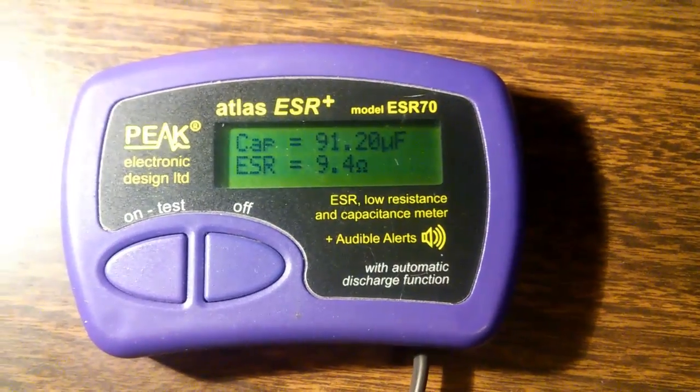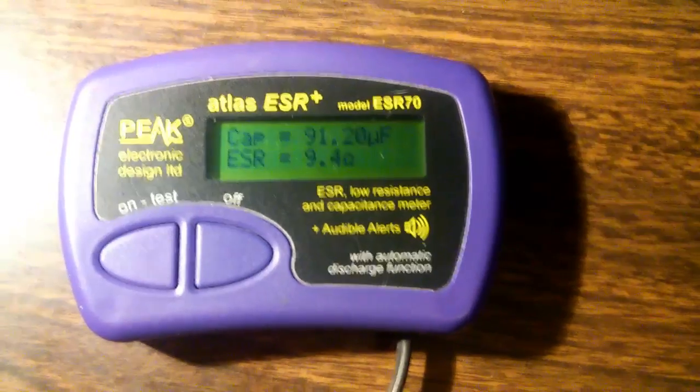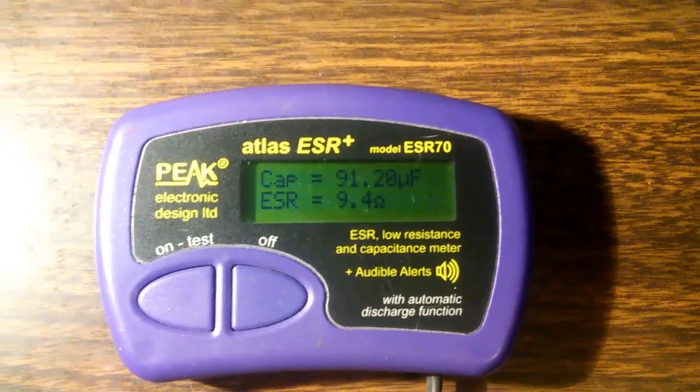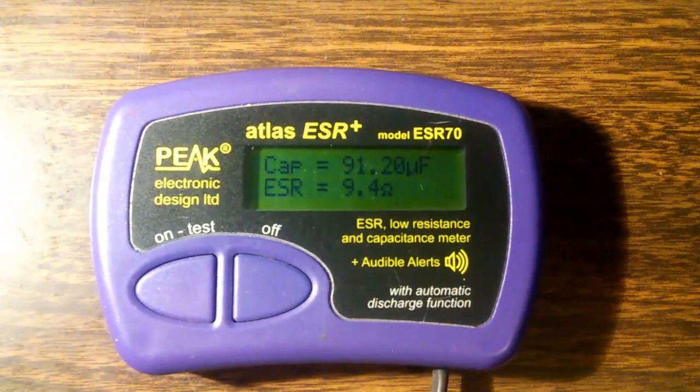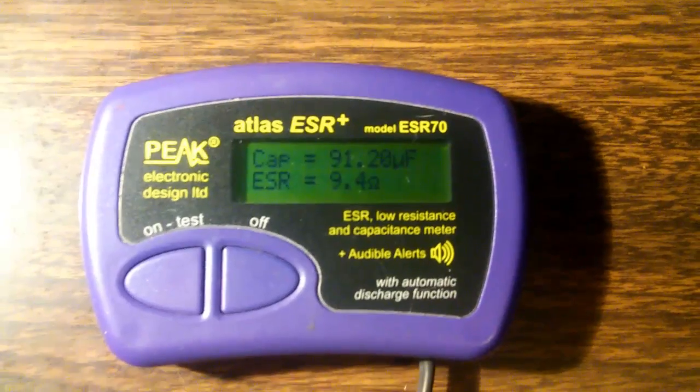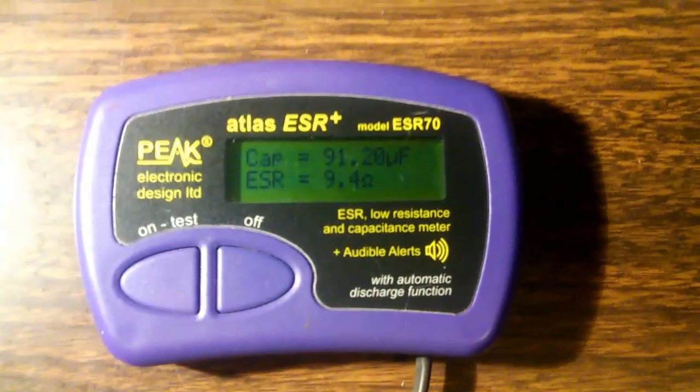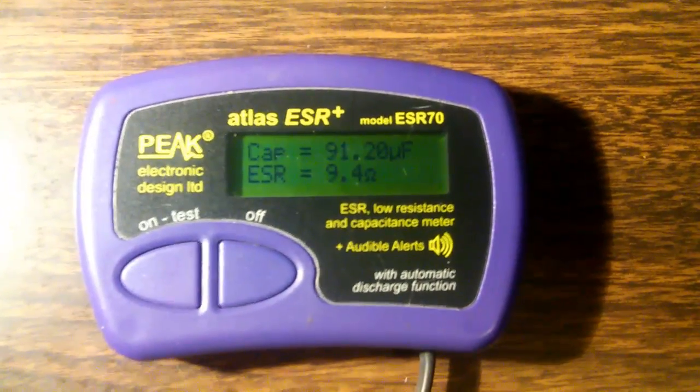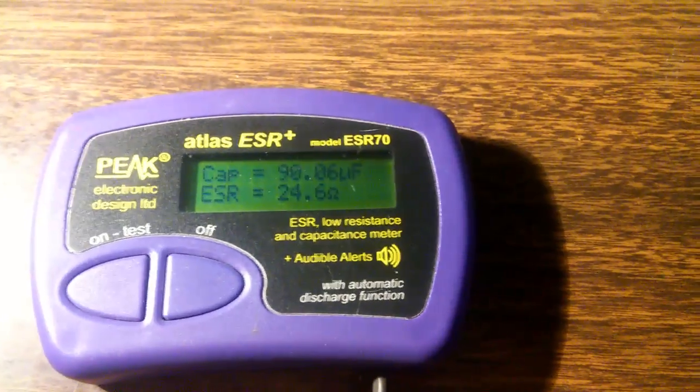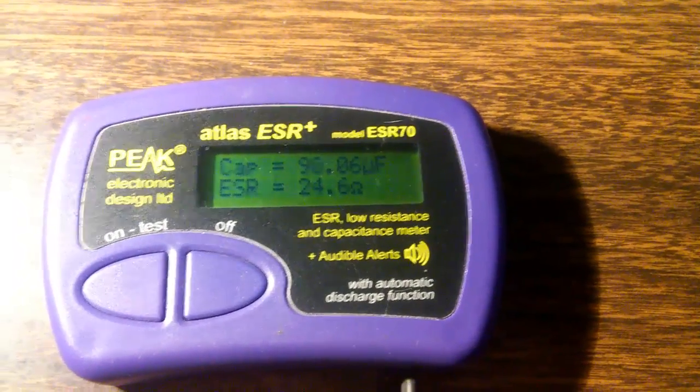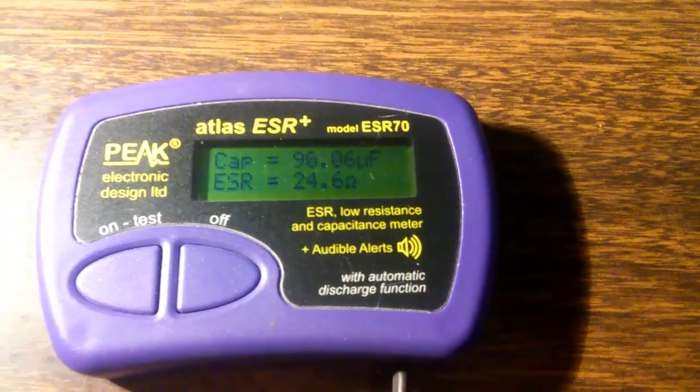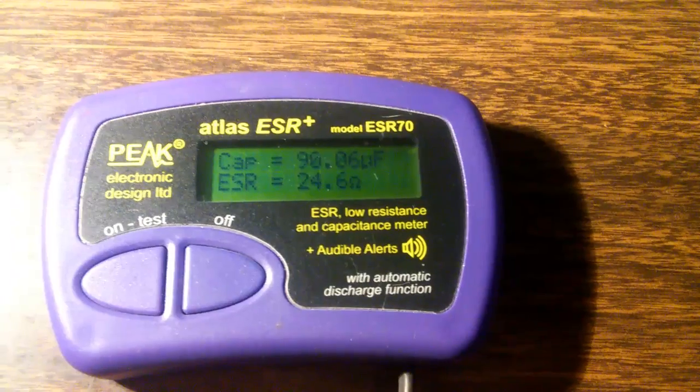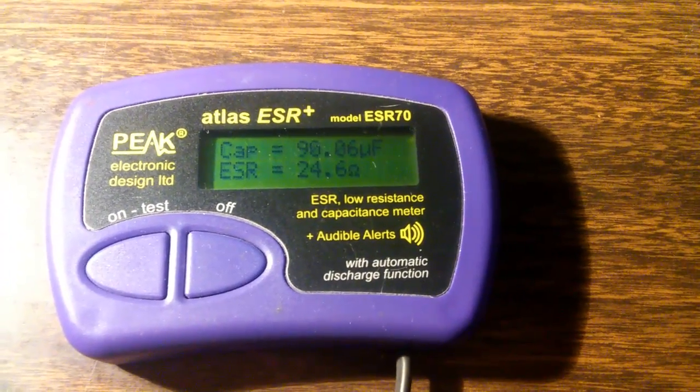Okay, here's one of the removed capacitors. Capacitance has been reduced to 91 microfarad, but the ESR is skyrocketed to 9.4 ohms. That's way too high. Here's another bad one. Wow, look at that. 24 ohms. That's incredibly high. So we have some bad capacitors and they're going to have to be replaced.